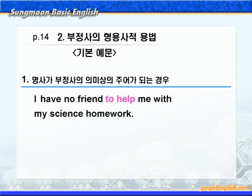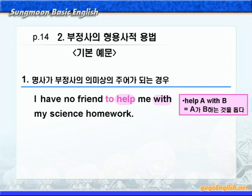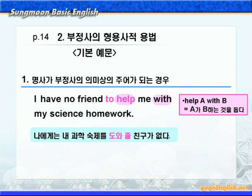To help me with my science homework. 'Help A with B'하면 A가 B하는 것을 돕다는 뜻입니다. 그러니까 'to help me with my science homework'는 내가 과학 숙제하는 것을 도와줄 친구가 없다는 말입니다. 해석을 정리하면 '나에게는 내 과학 숙제를 도와줄 친구가 없다'이렇게 하면 되겠습니다.